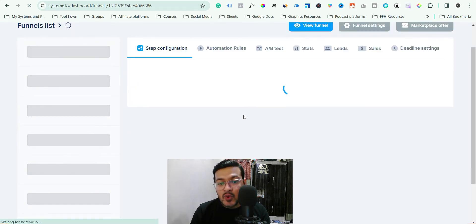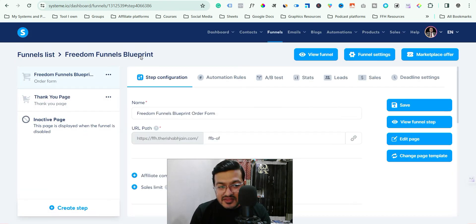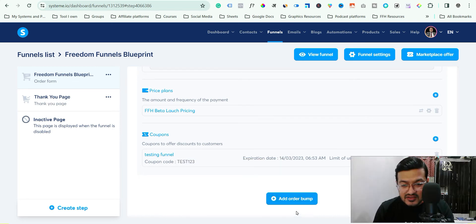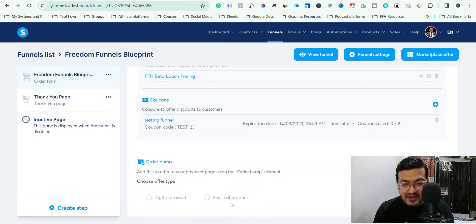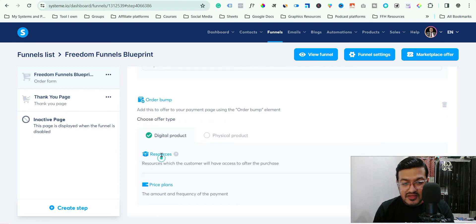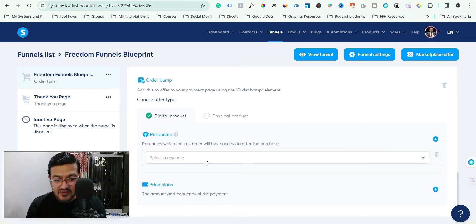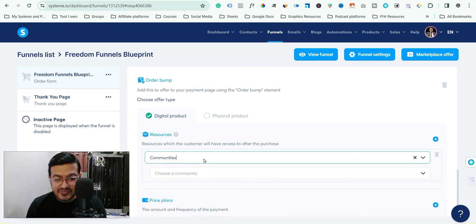The next step is to set the price of the order bump. To do that, go to this page inside your funnel and scroll down. You will see the option 'Add Order Bump' — just click it. Now you have to select the type of product, so let's select digital product. Then scroll down and select which resource you want to add — for example, access to a course or a community.